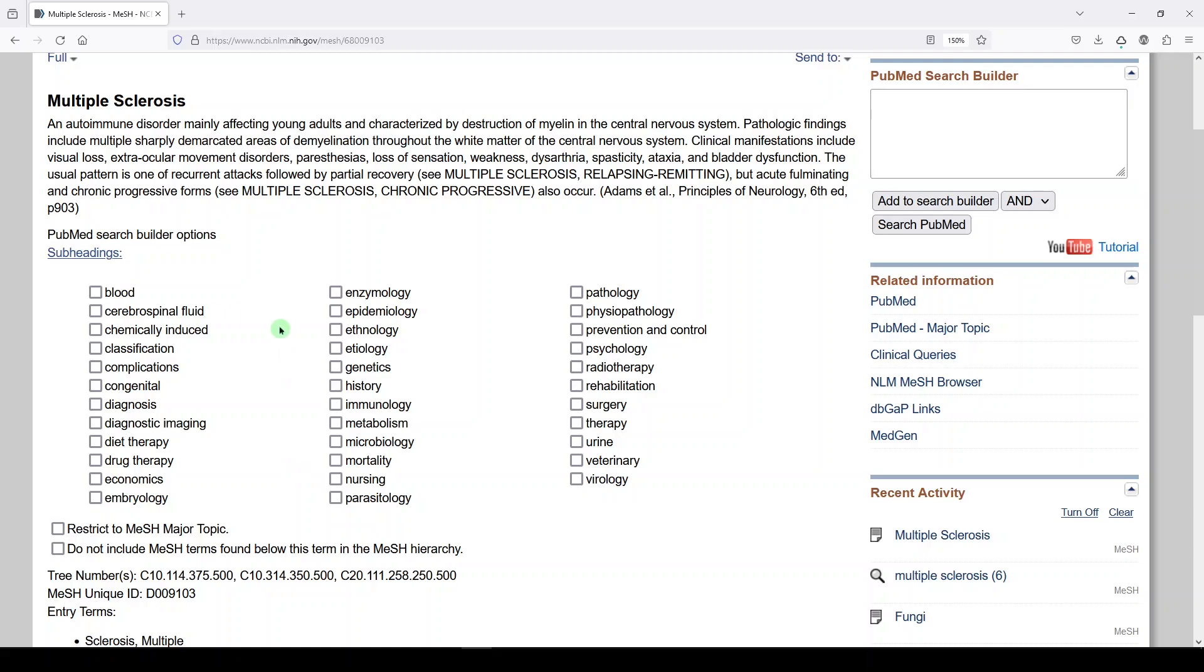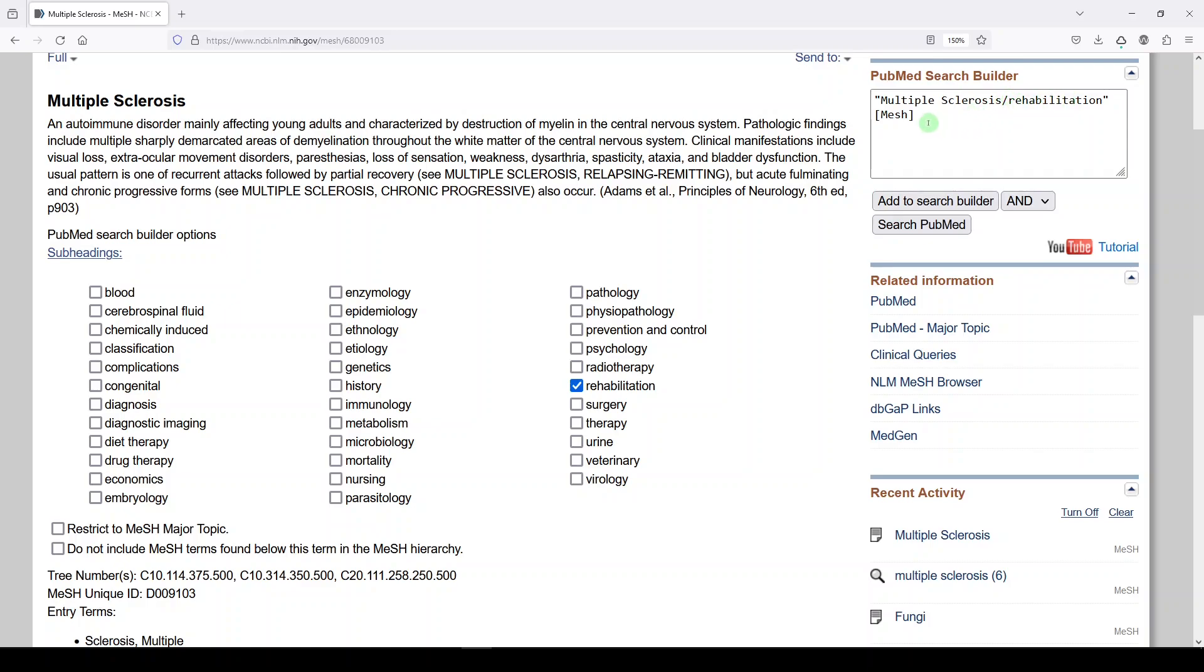I work with a lot of people in rehab. So I might choose the multiple sclerosis MeSH term, and I might add rehabilitation as a subheading. So now I'm going to add to search builder. We get the MeSH term, multiple sclerosis, forward slash rehabilitation. The tag is MeSH. And then if we search PubMed...